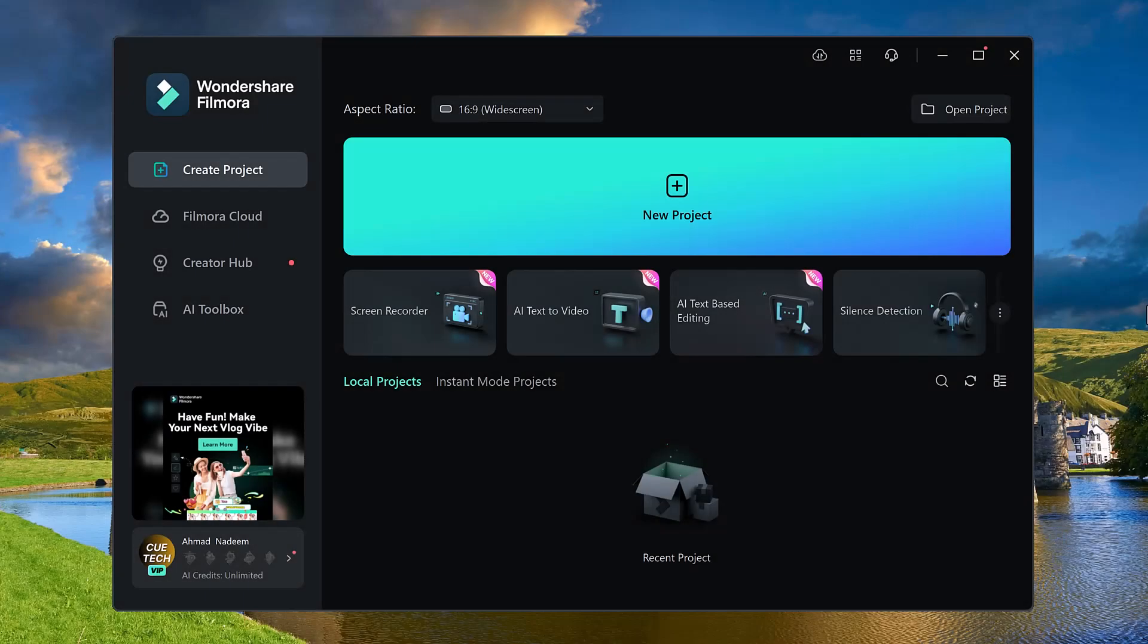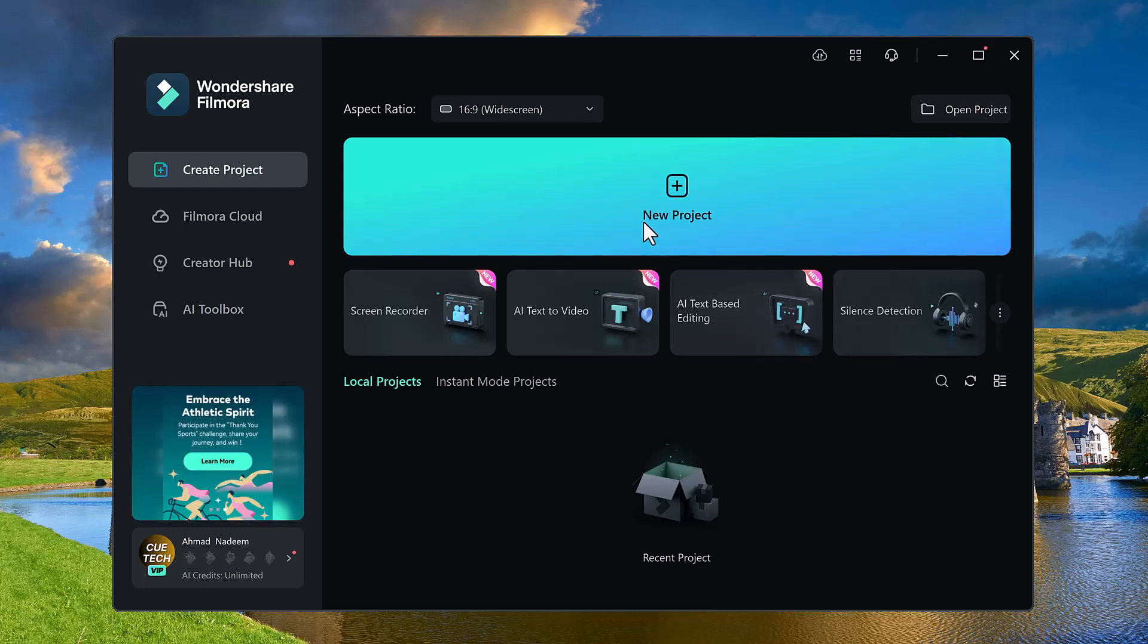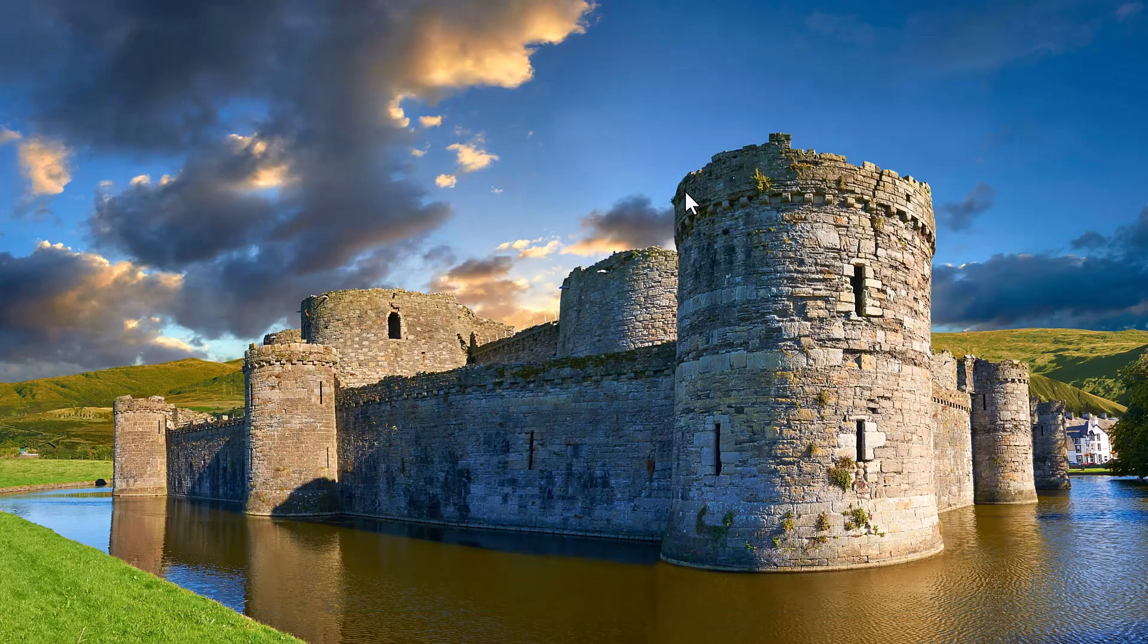Here you will see the interface like this. Here you can see we have a create new project button. To create animated subtitles, simply click on create new project button.